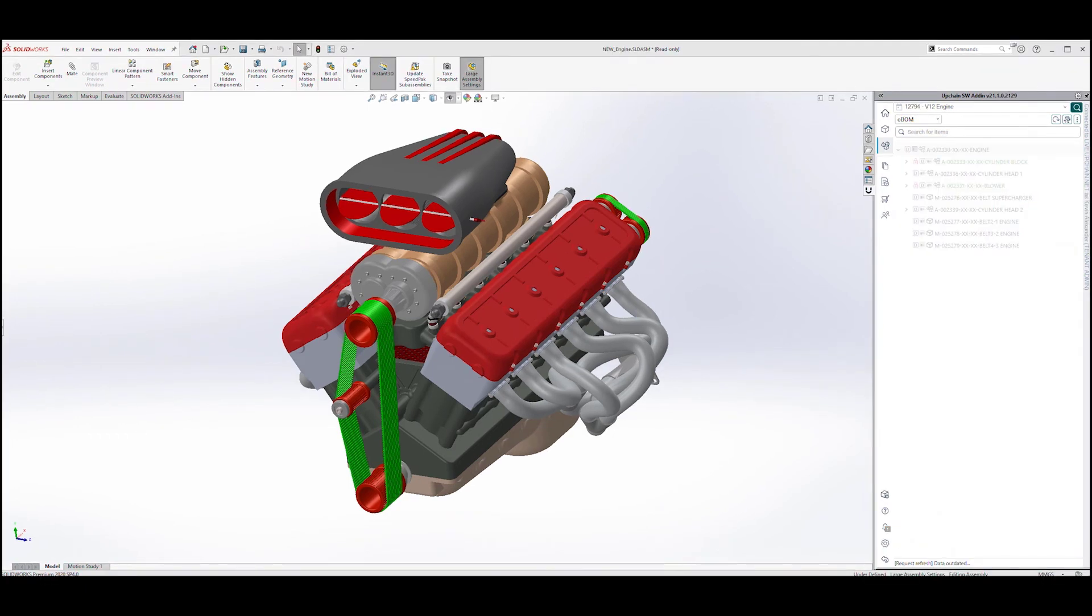In conclusion, we have seen that the UpChain CAD connector has empowered the CAD user to capture, manage and share their CAD data in UpChain, all without leaving their CAD environment.